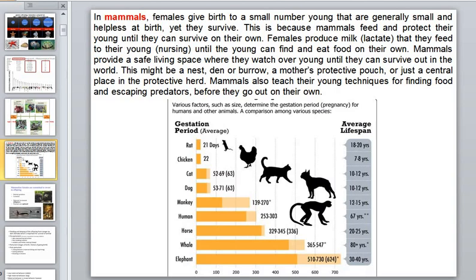Females produce milk and lactate to feed their young until they can survive out in the world. This may take place in a nest, burrow, mother's protective pouch, or just a central safe place. Mammals also teach their young how to find food and escape predators before they go out on their own.